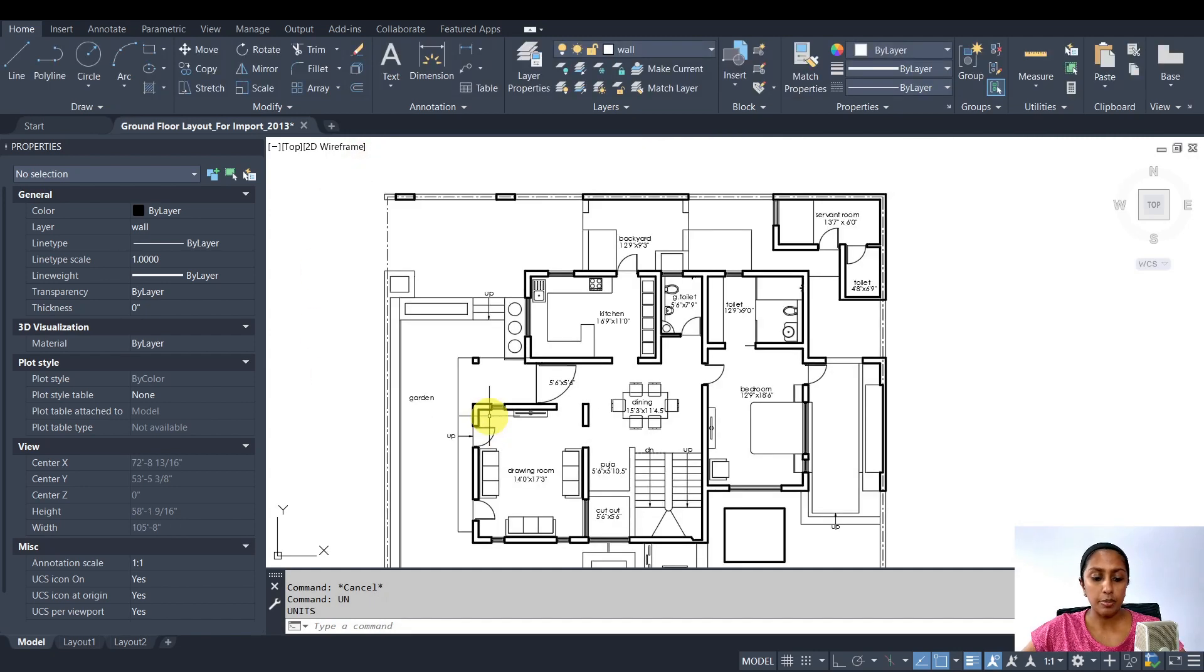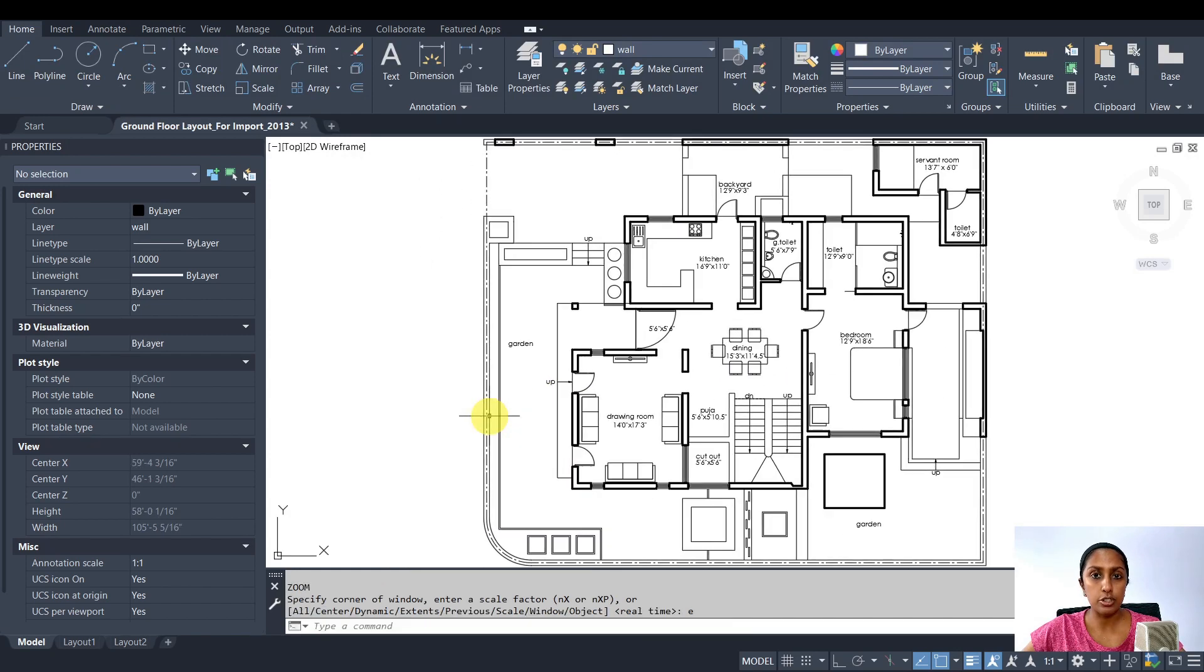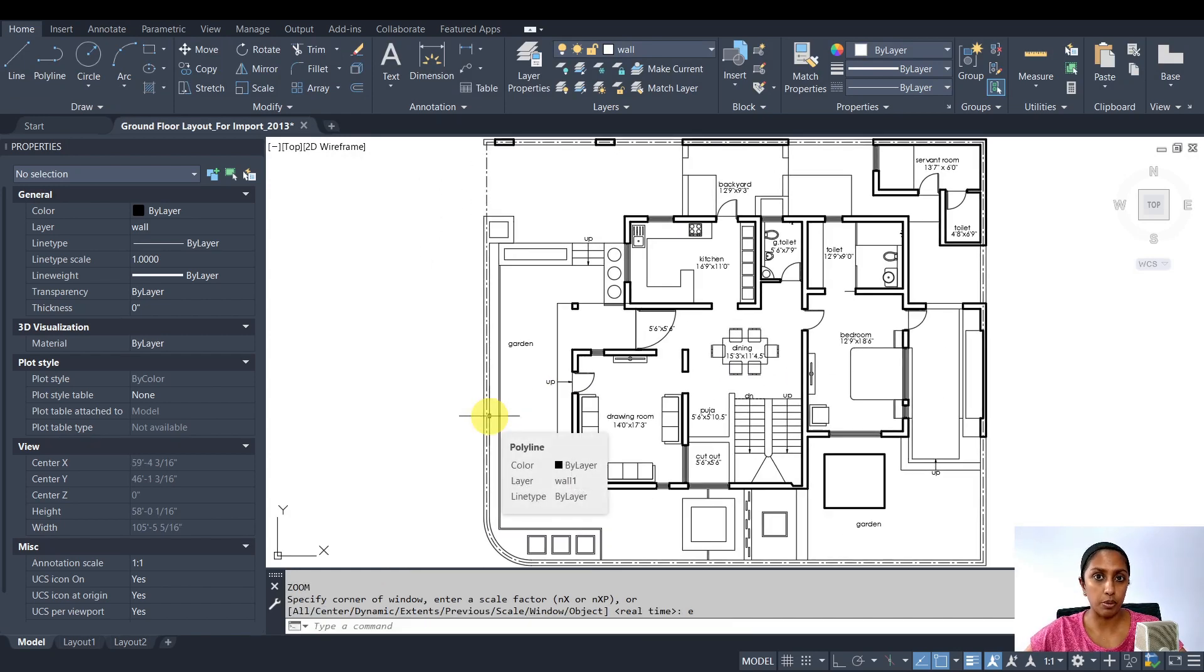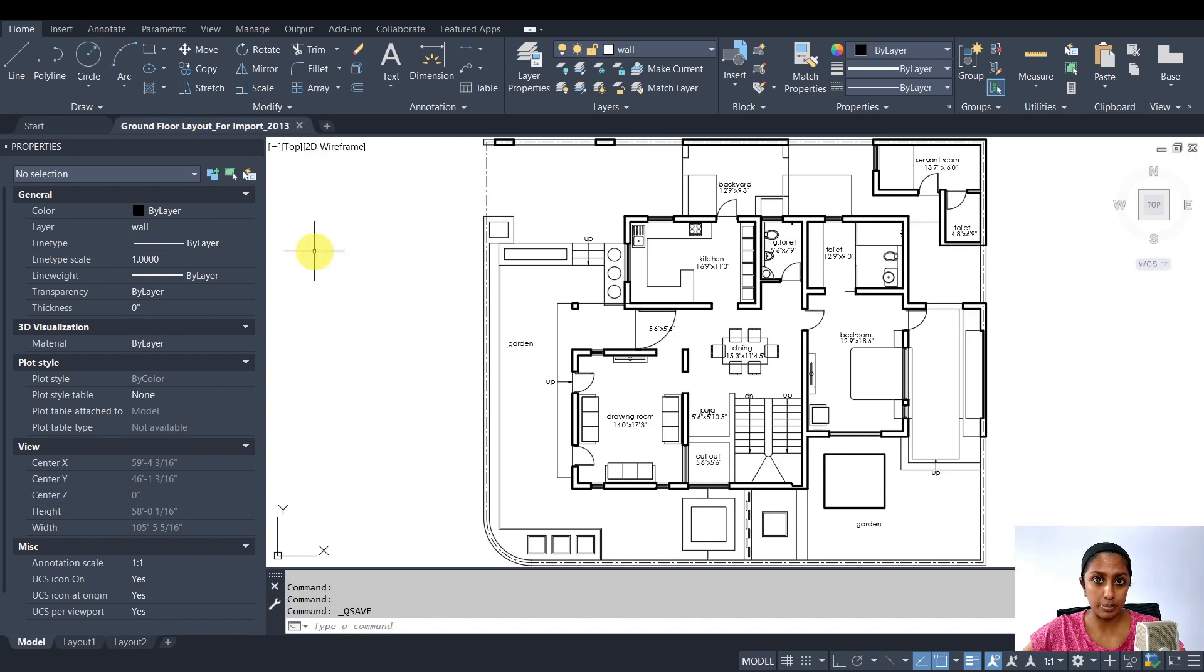Now I'm going to zoom and extend to ensure that I only have the geometry that I want to import. So let's save this file and now we are ready to import it in Revit.